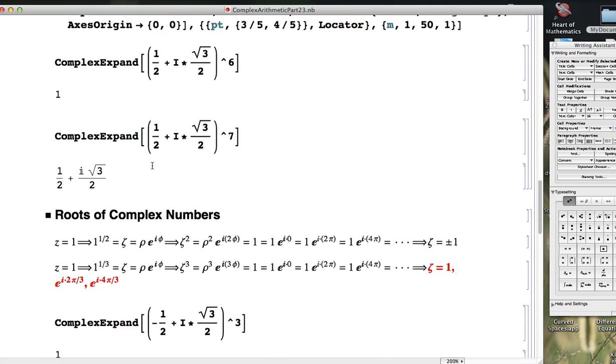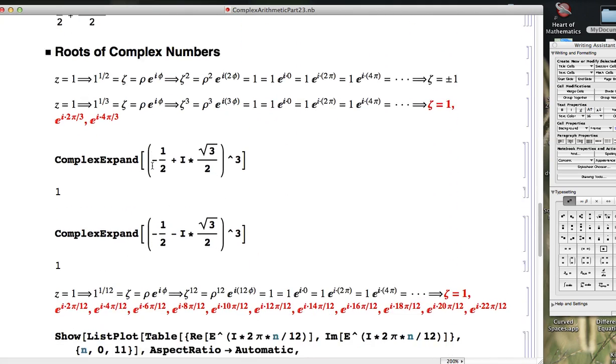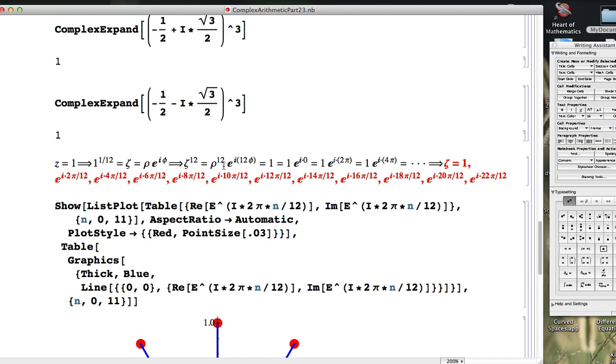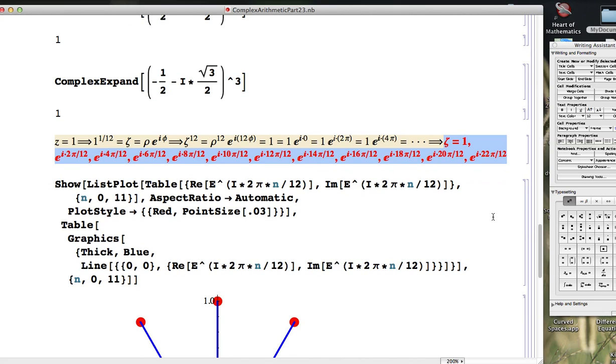In the last video we looked at finding the 12th roots of unity, the 12th roots of 1, and we saw that there were 12 of them that we could write in polar form. You could use Euler's formula to convert those also to rectangular form.